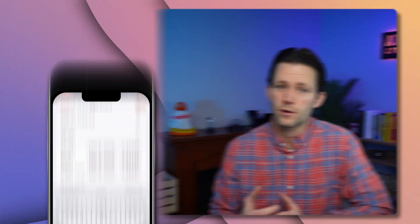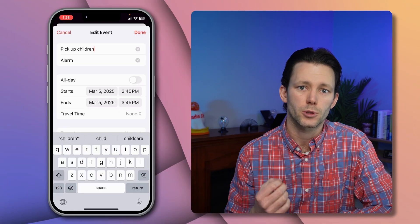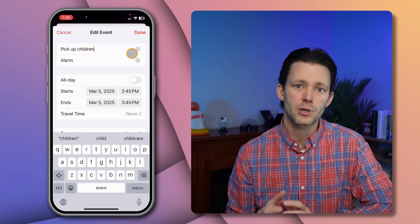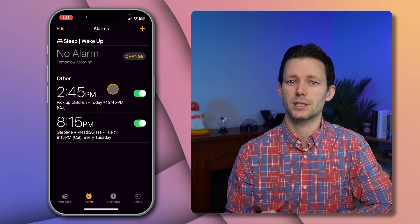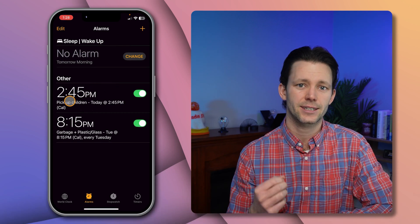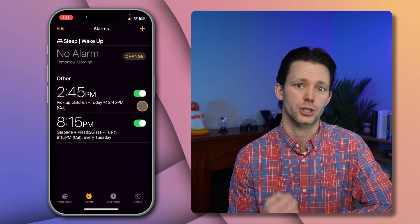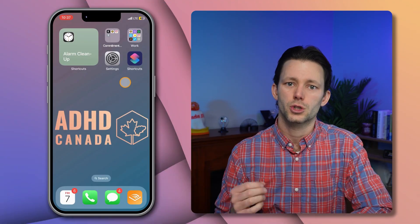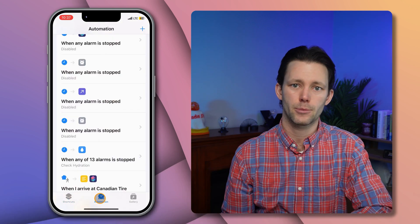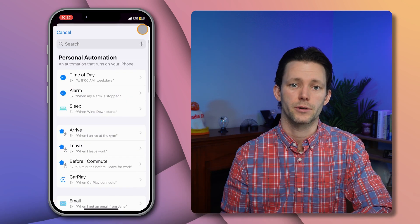Next up is a majorly overhauled version of the calendar-to-alarms automation I published in my last video. When you're adding an event to your calendar you can opt to simultaneously create an alarm for that event by typing 'alarm' into the location field. If you pop over to the Clock app you'll see that behind the scenes an alarm gets created at the exact time of the event with the event title and details included in the alarm label. Once you have the shortcut, go to the Shortcuts app and tap on the automation tab along the bottom, then tap the plus icon in the top right to create a new one.